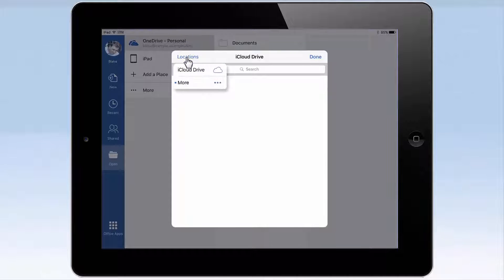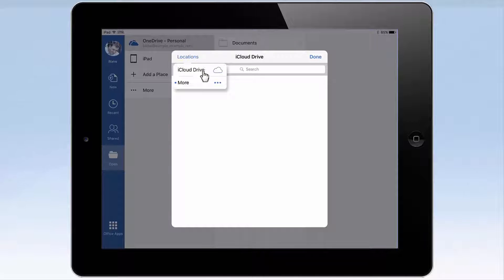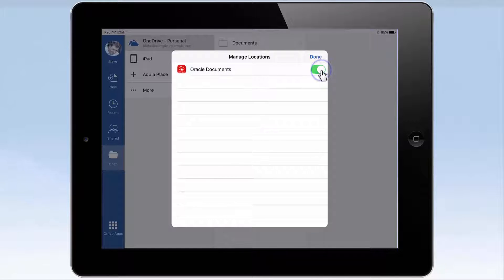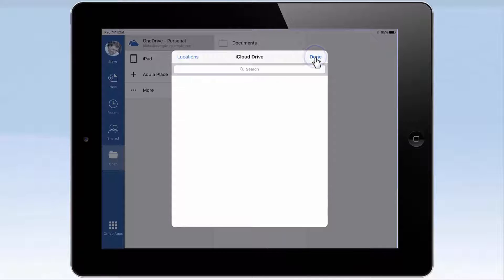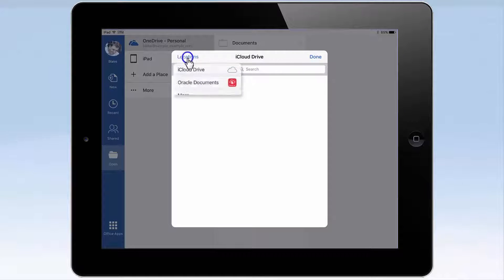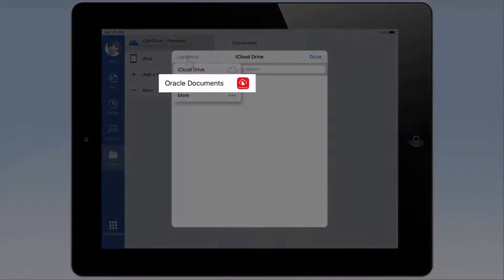If this is the first time you've used your Office 365 app on your mobile device, you may need to tap More again and add Oracle Documents as a supported location. Then you can drag it to the top of the Locations list to always have it ready.